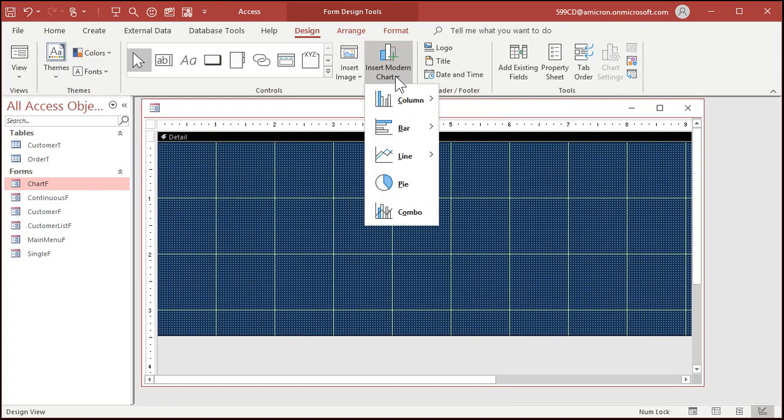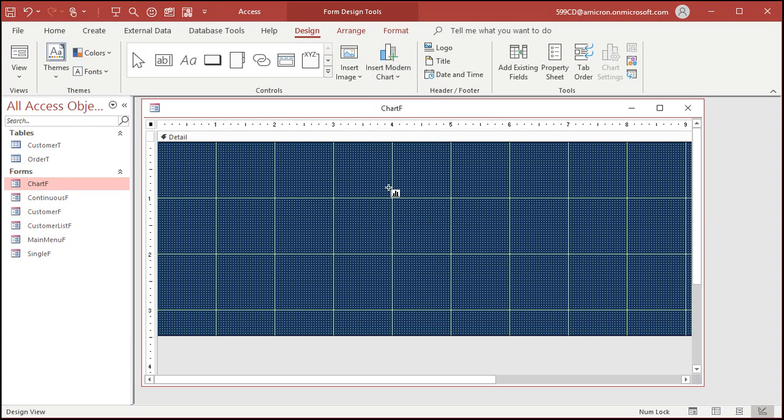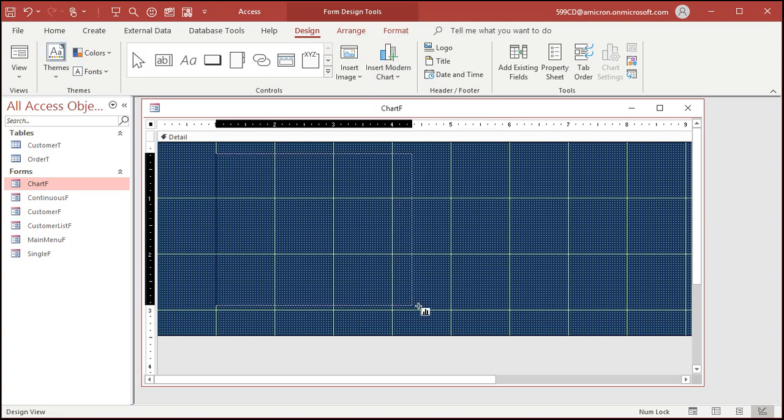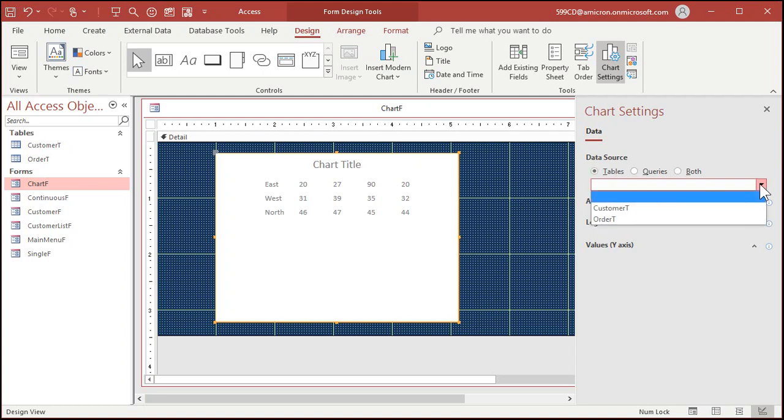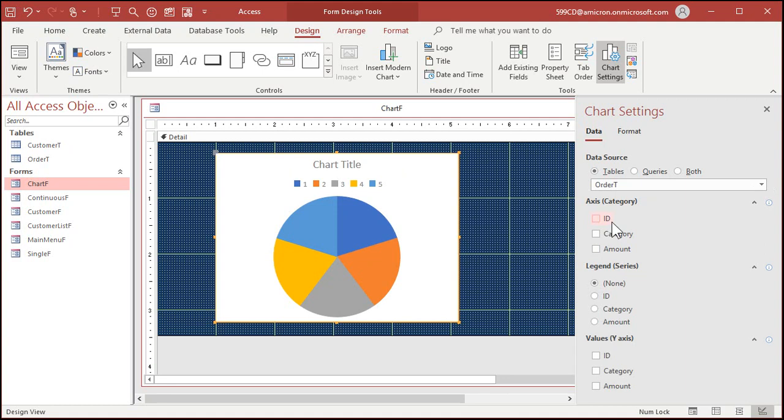Insert modern chart pie, drag it out where you want it. This thing appears. What do we want here? We're going to pick from a table, we're going to pick from order T. All right, there it is, looks good so far.